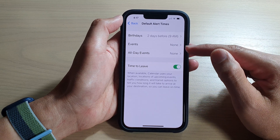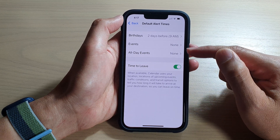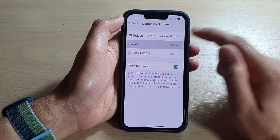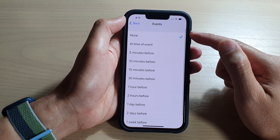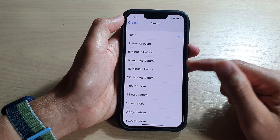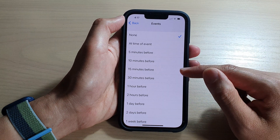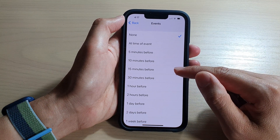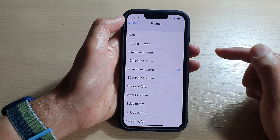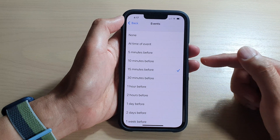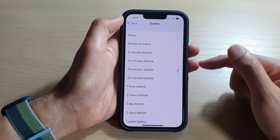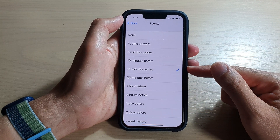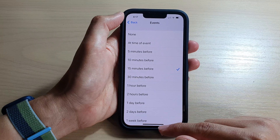For events and all-day events, it is set to none by default. You can go in and choose 15 minutes before, so that before the meeting or event your phone will alert you to remind you of upcoming events.